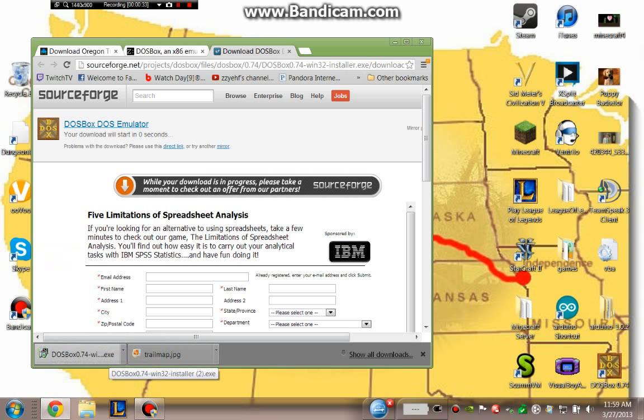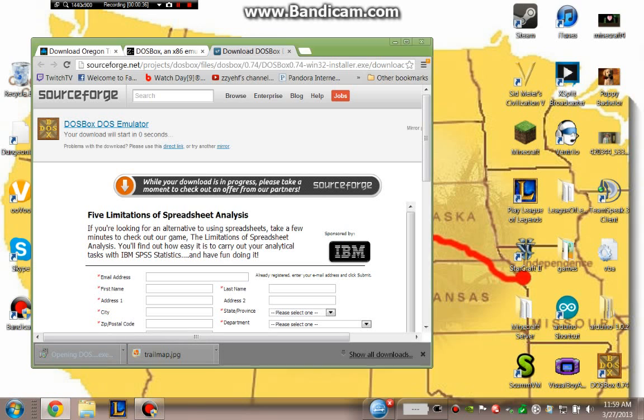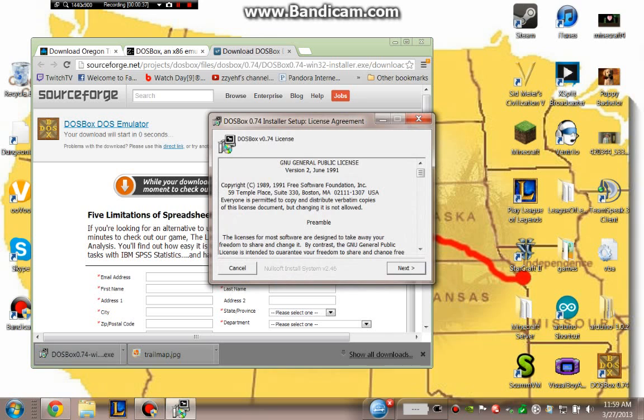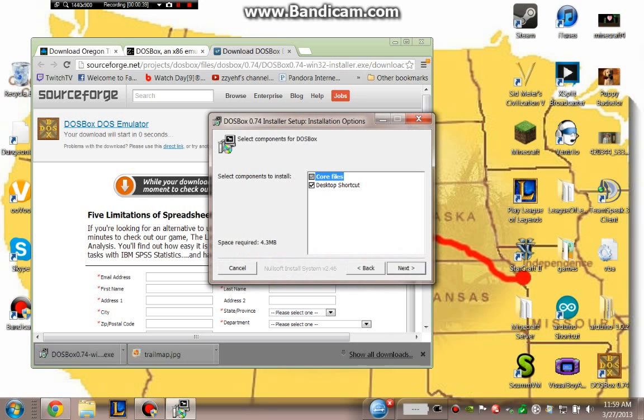DOSBox.exe. So it'll get you to this installer and you'll press next and next and next until it's finally installed. I don't want to go over my already installed DOSBox. So I'm pretty sure you guys can do that on your own.